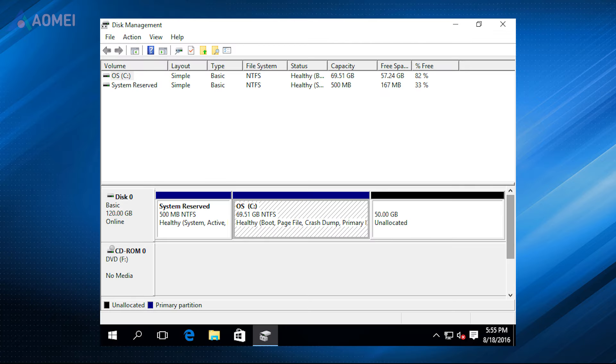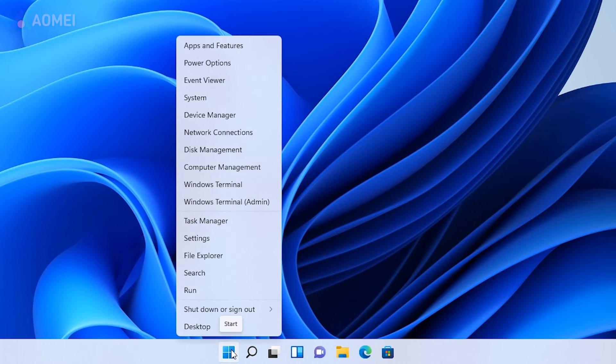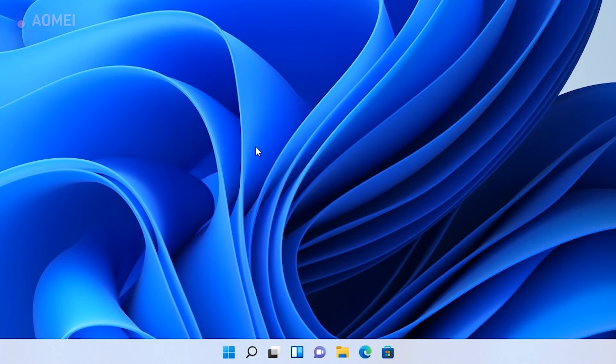Next method, Disk Management. Disk Management is a simpler tool but it is not as functional as Command Prompt. Right-click on the Start icon to open Disk Management.